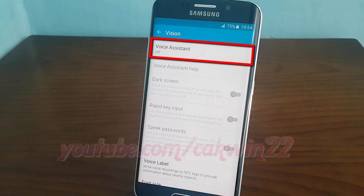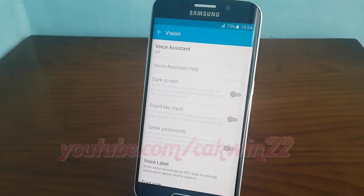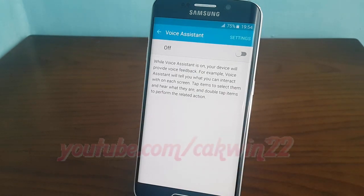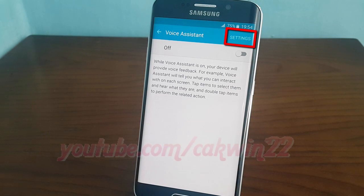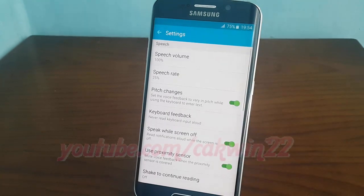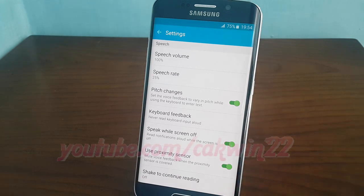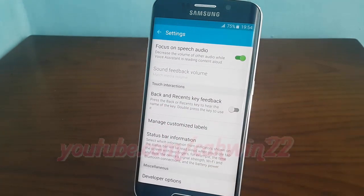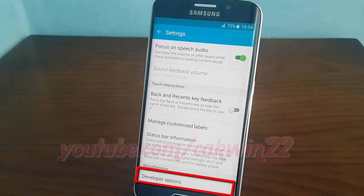Tap voice assistant. Tap settings. Then tap developer options.